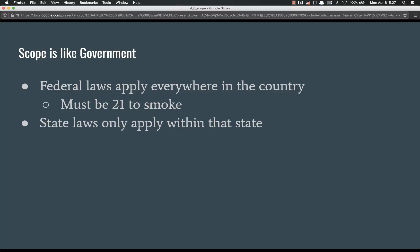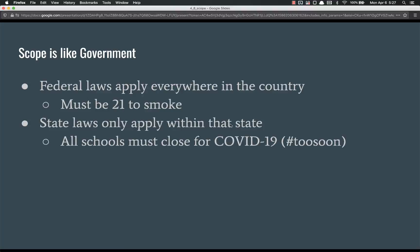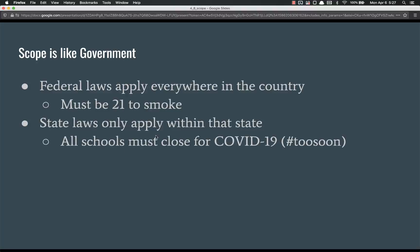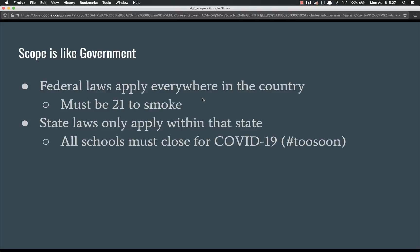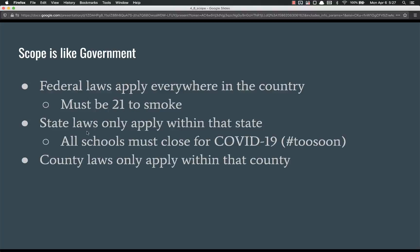State laws are like function scope or block scope. They're the next level down. They only apply within their state. For example, all schools must close for COVID-19. Hashtag too soon. If I'm in New York and there's a state law that says all my schools got to close, then I have to, I can see that variable. I can see that law and I have to abide by it. However, in South Carolina, we don't care what New York says. We don't have to follow their rules because we're in a different scope than them. However, we do have to follow the federal rules because they're the global scope.